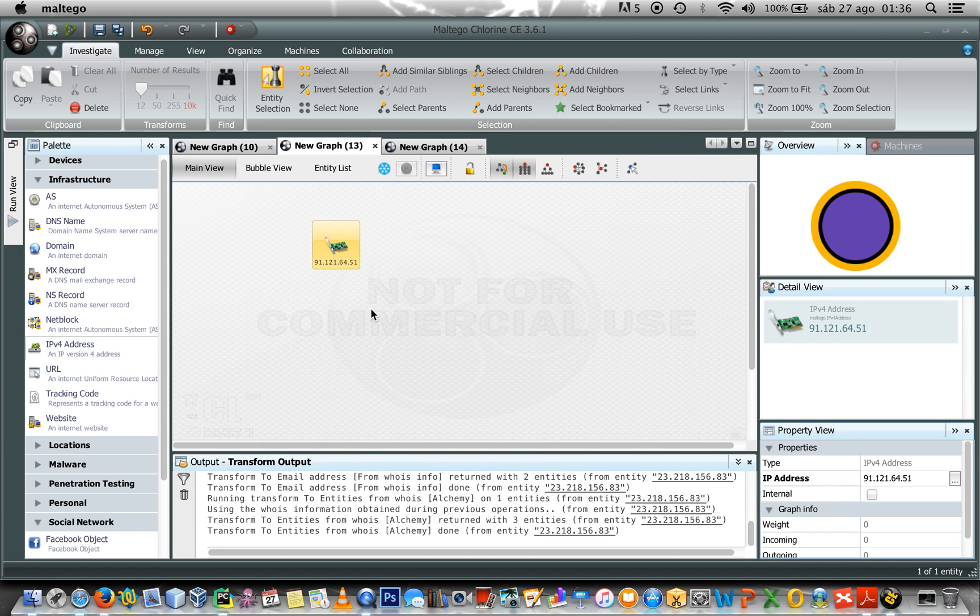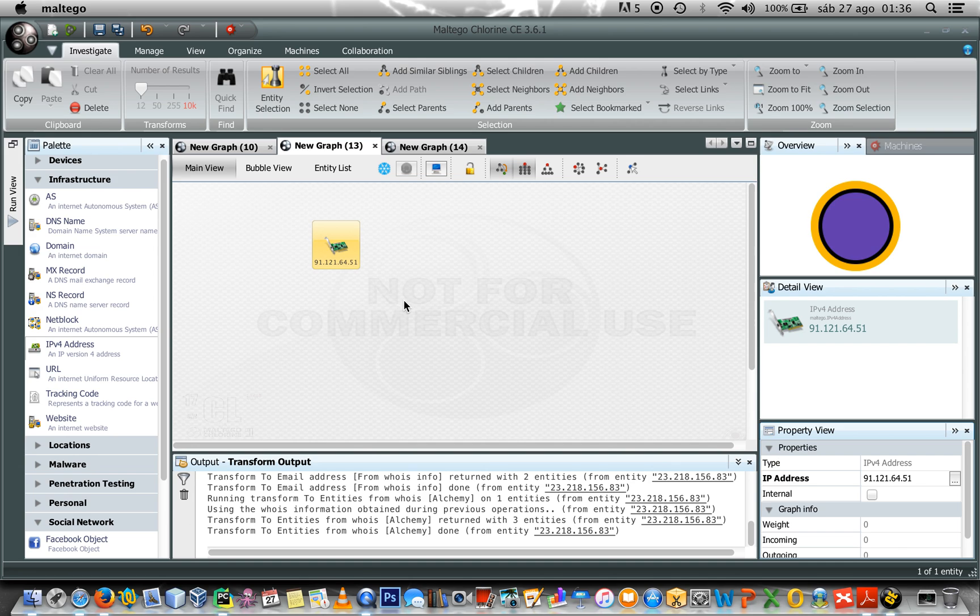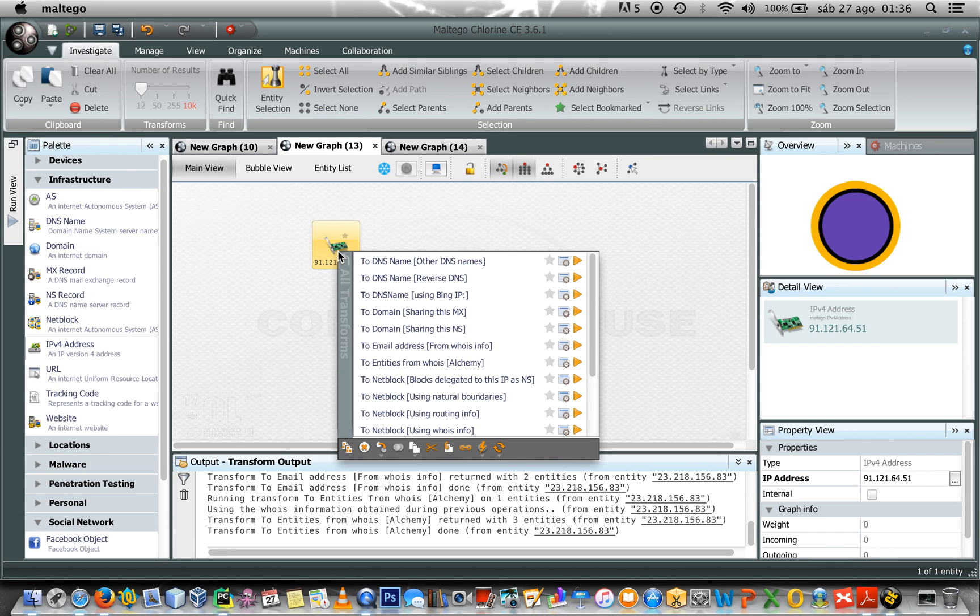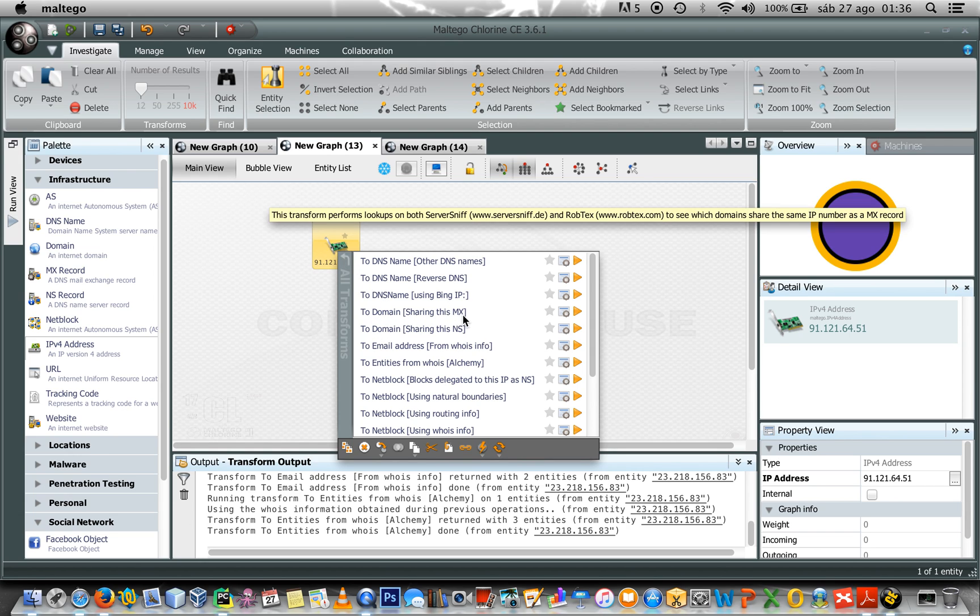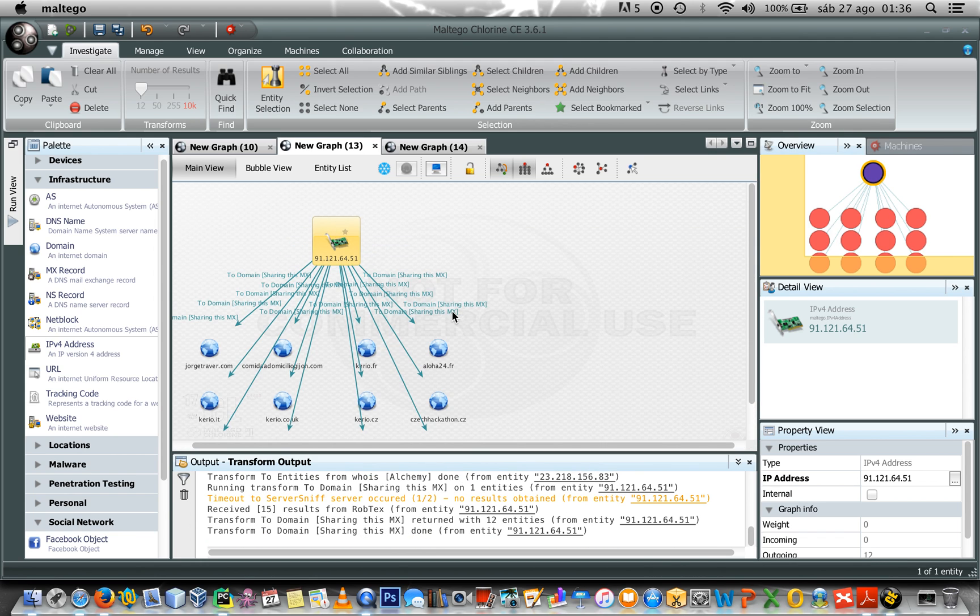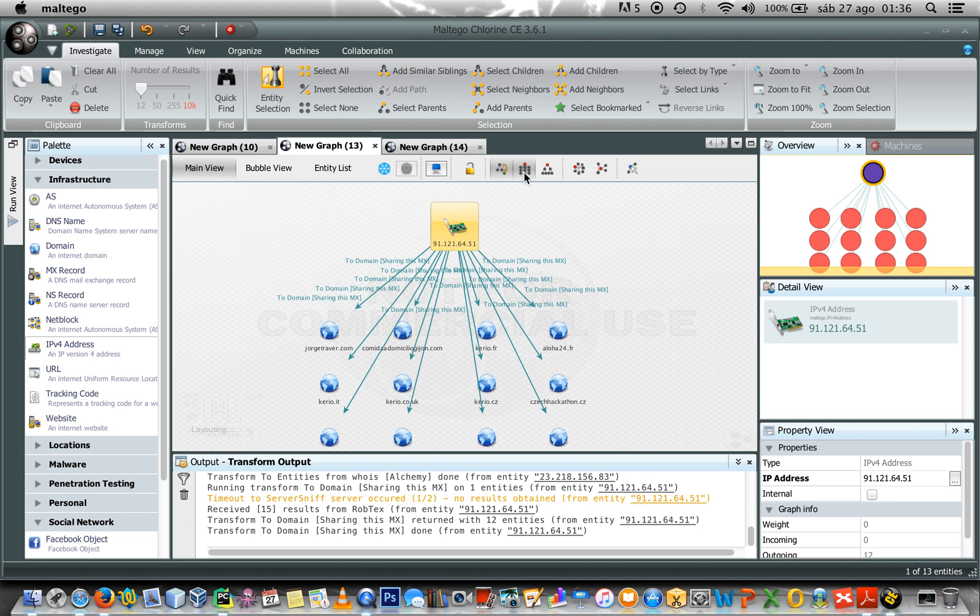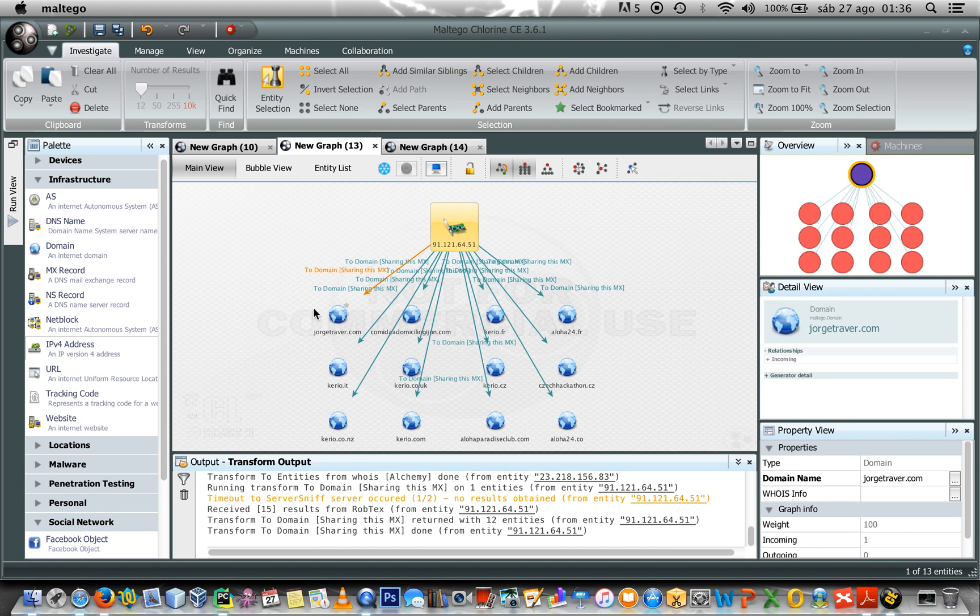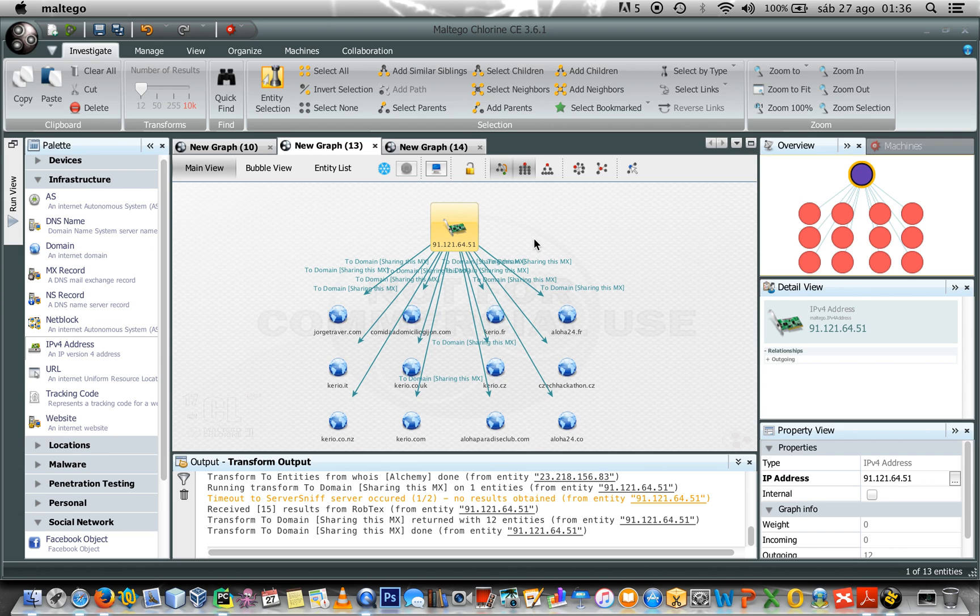Okay. Imagine that this is an IP address related to a mail exchange server. So, I want to know which other domains are related to the same mail server. So, in order to know that, right-click the icon, select to domain sharing this MX. If I click this transform, I can see all the domains that share the same mail server.